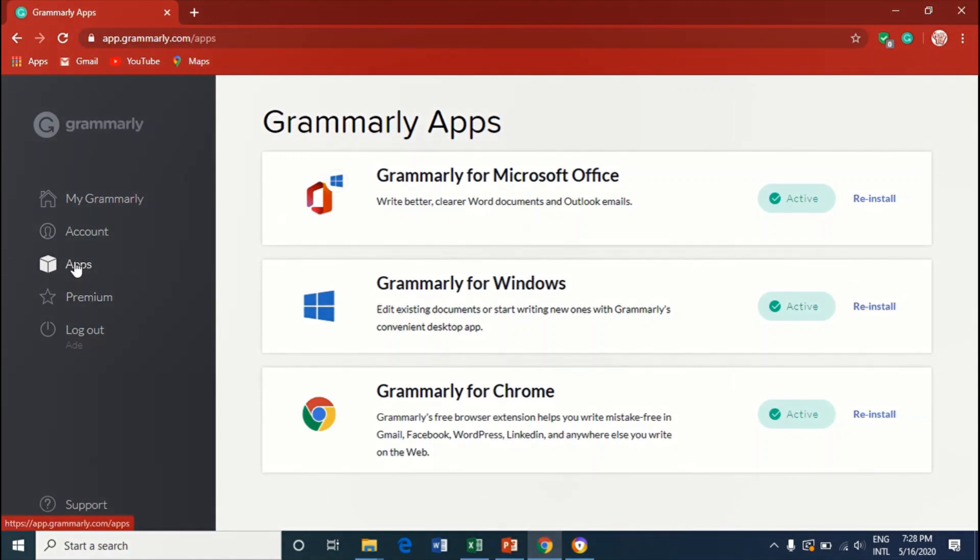And I go to Apps. Under Apps you can see different things.